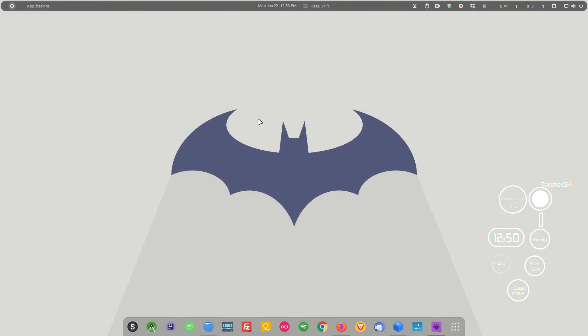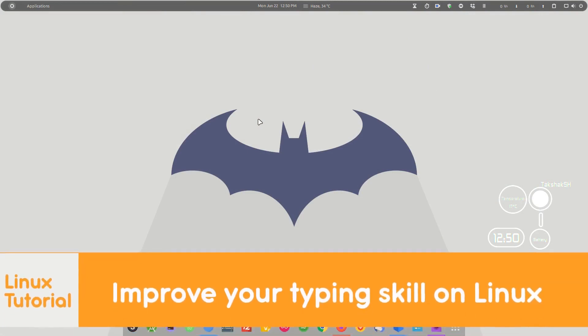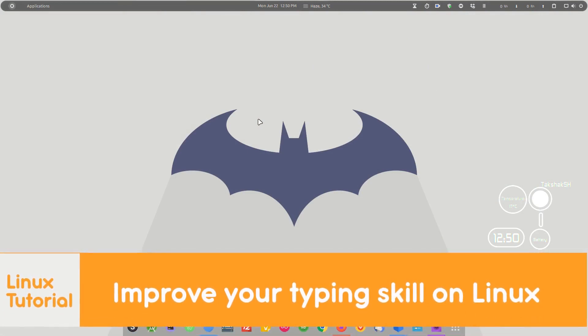Hello there and welcome to Linux S2O. In this video I will show you how you can improve your typing skills on Linux.